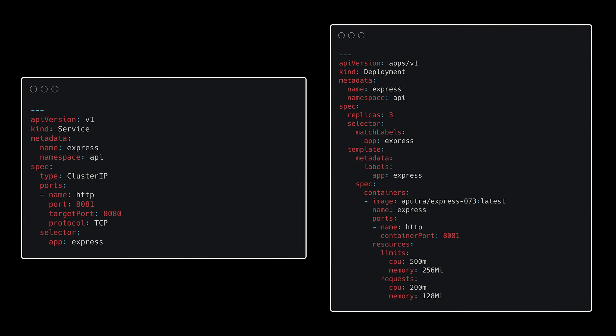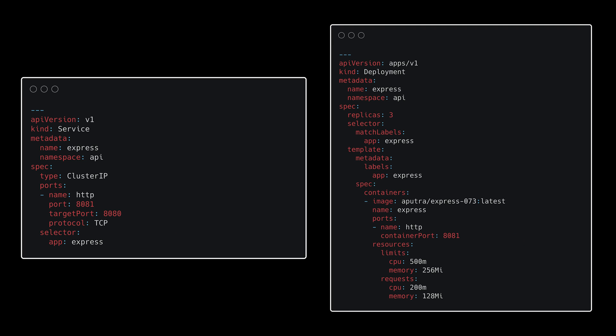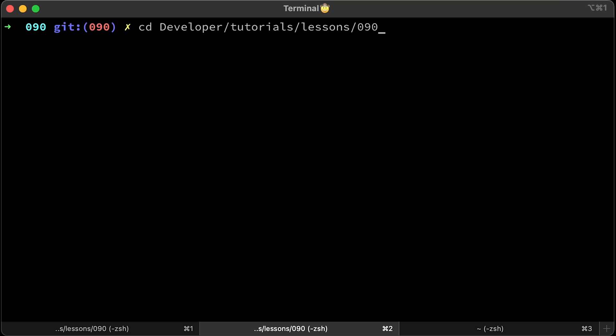Now let's introduce a mistake. Let's break the service by pointing to a non-existing port number. We have container port 8081 and in the service we point to 8080, which may take some time to debug. But if we rerun our tool, we will get an error immediately. Let's apply the service first.